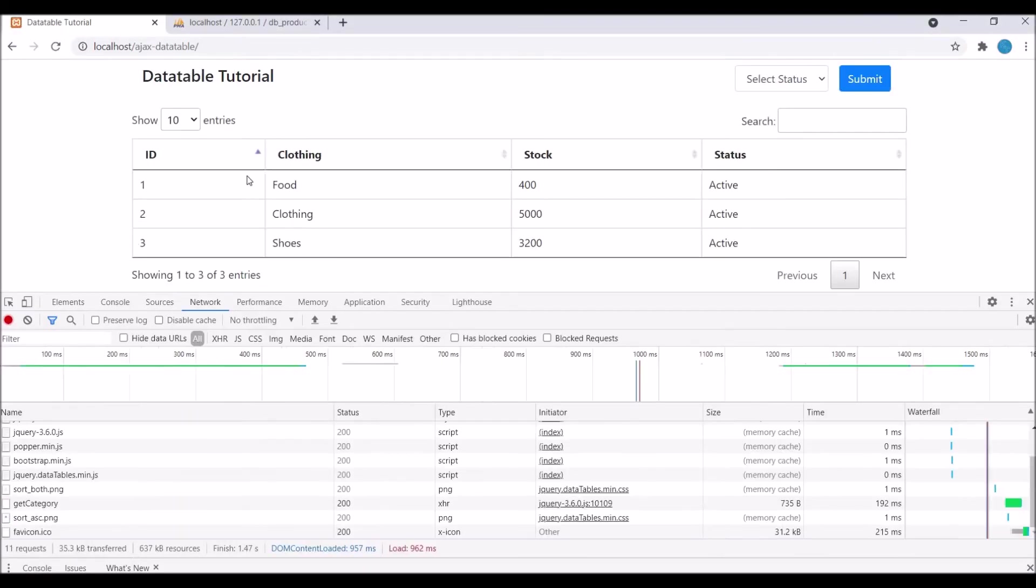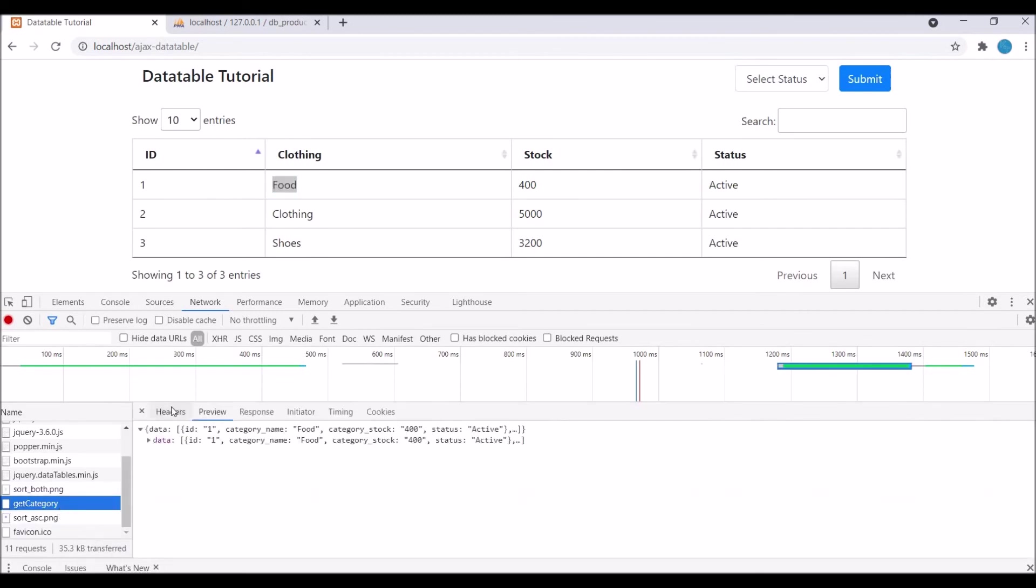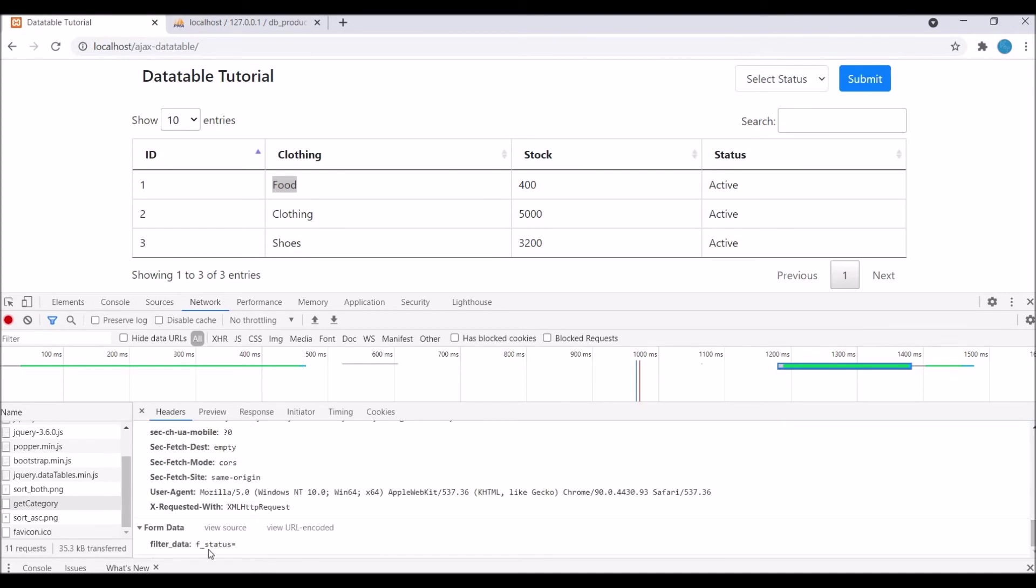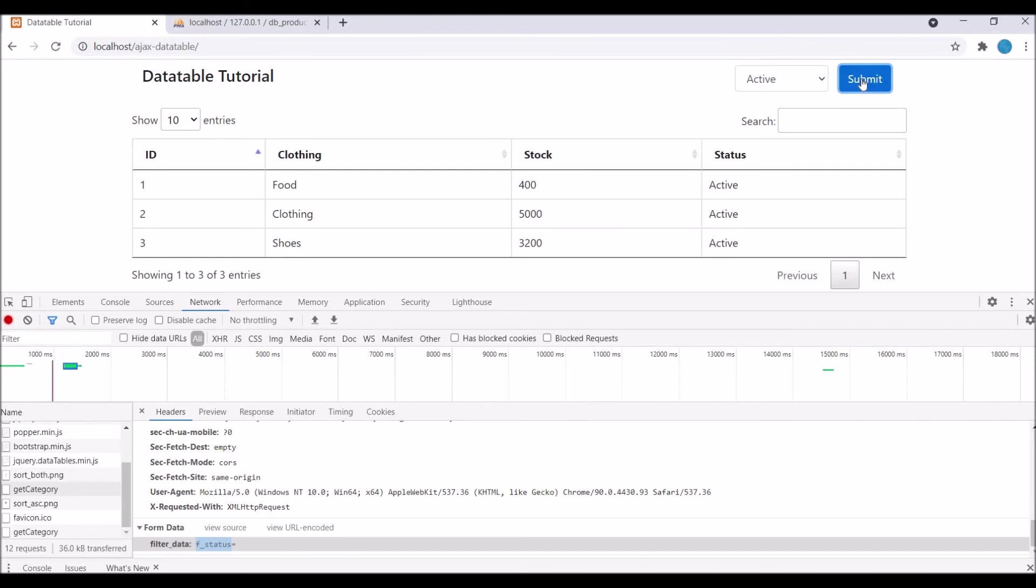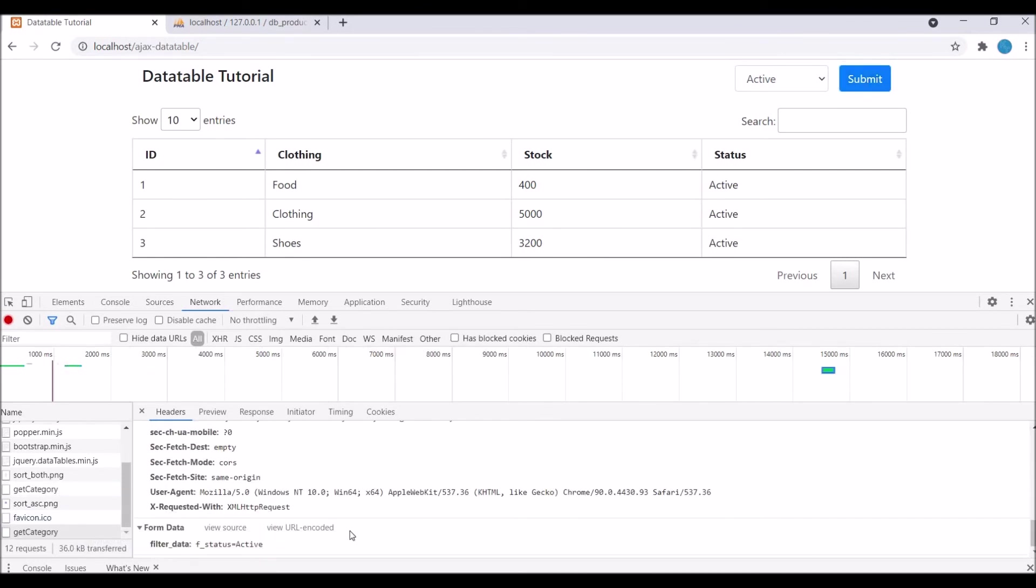Now let's go and check in the browser. Refresh, so firstly let's see in get category where you can see f status is blank on page load. If I click active and submit, then get category has f status equals to active. Now let me select inactive and submit. You can see the DataTable is getting blank as there is no inactive category, so let's go and change that in the database.